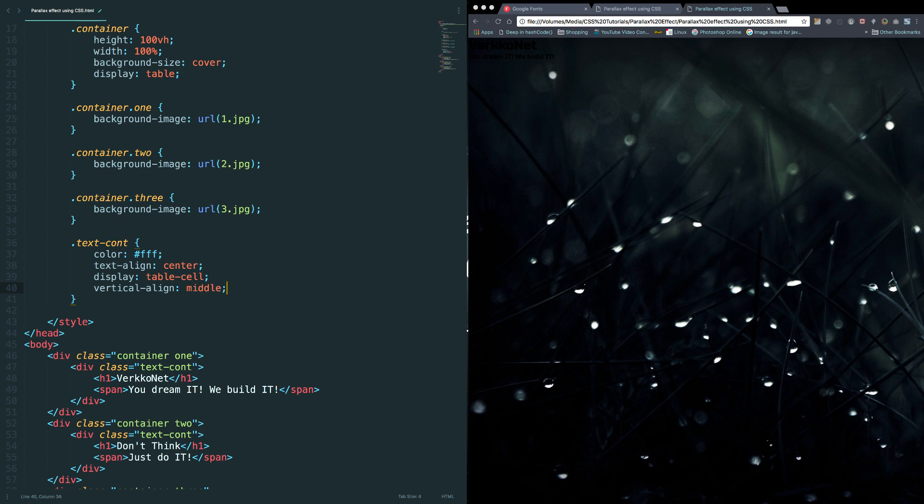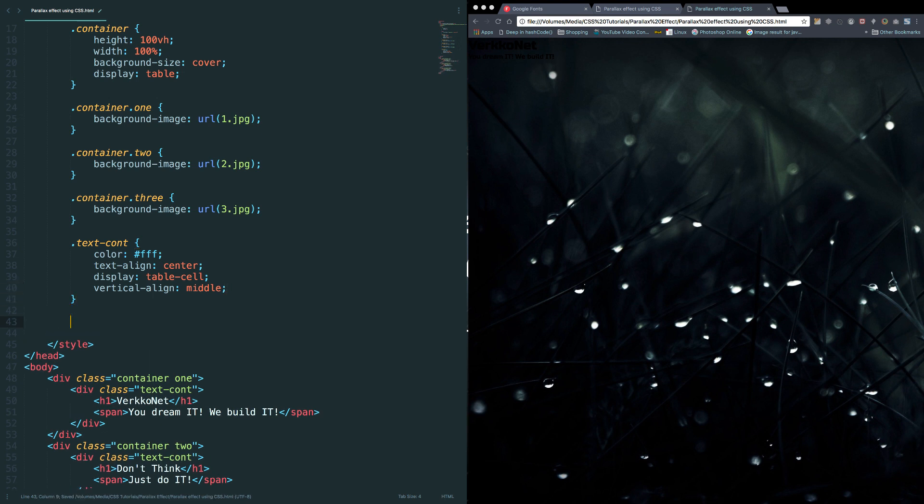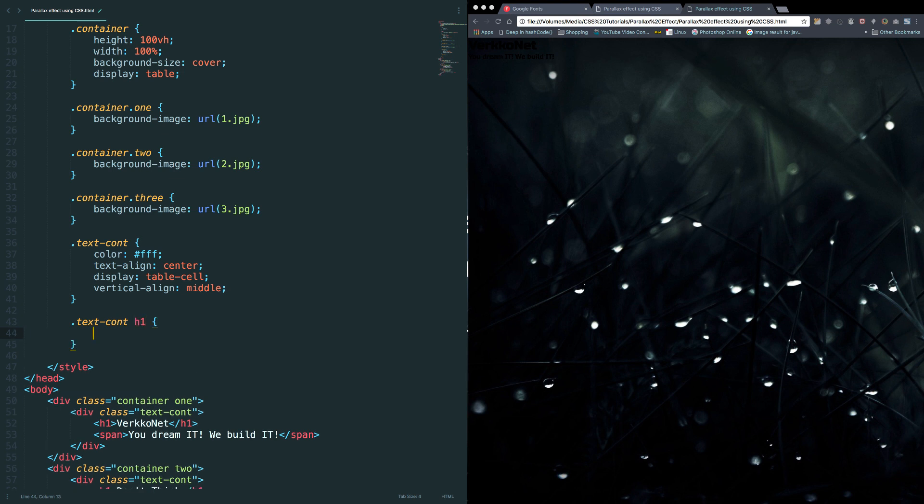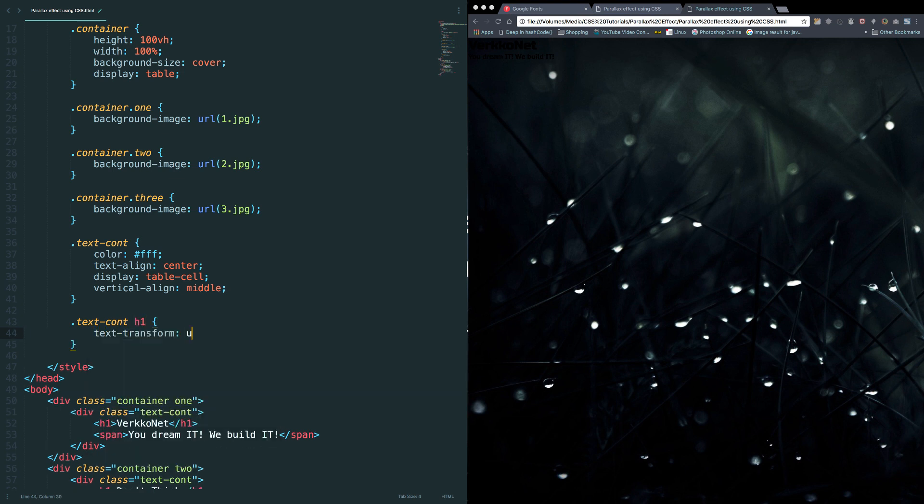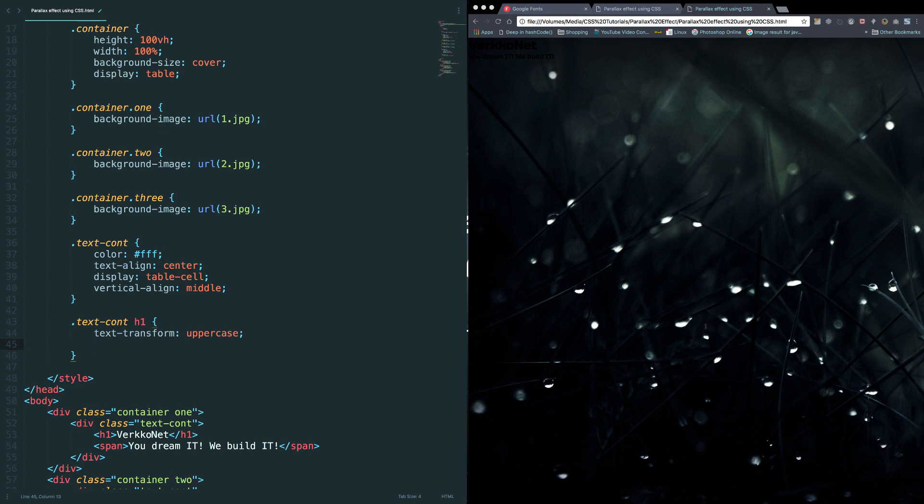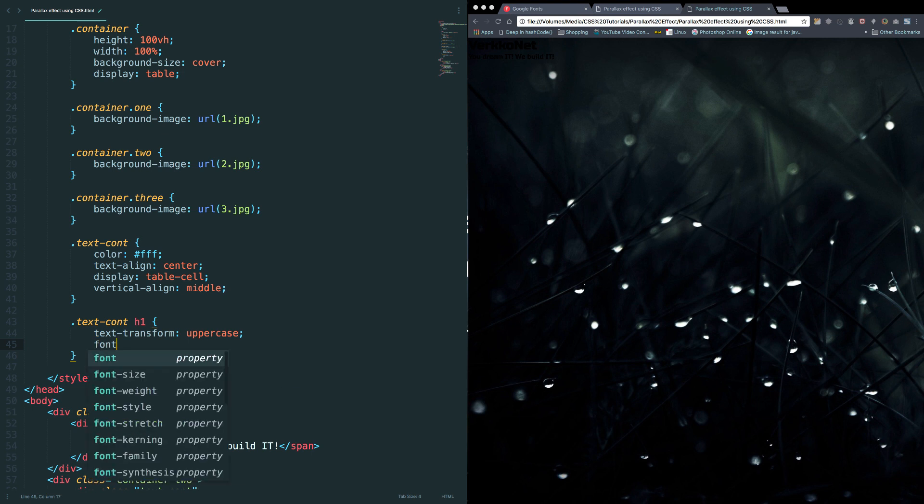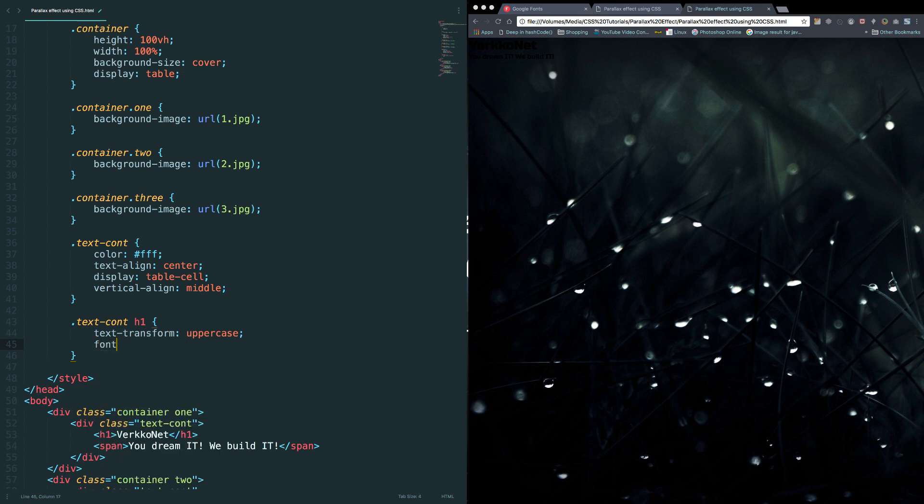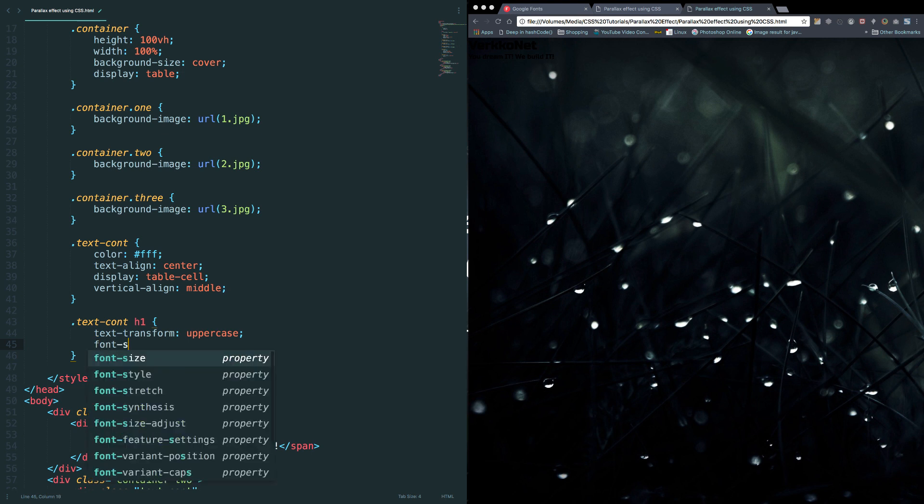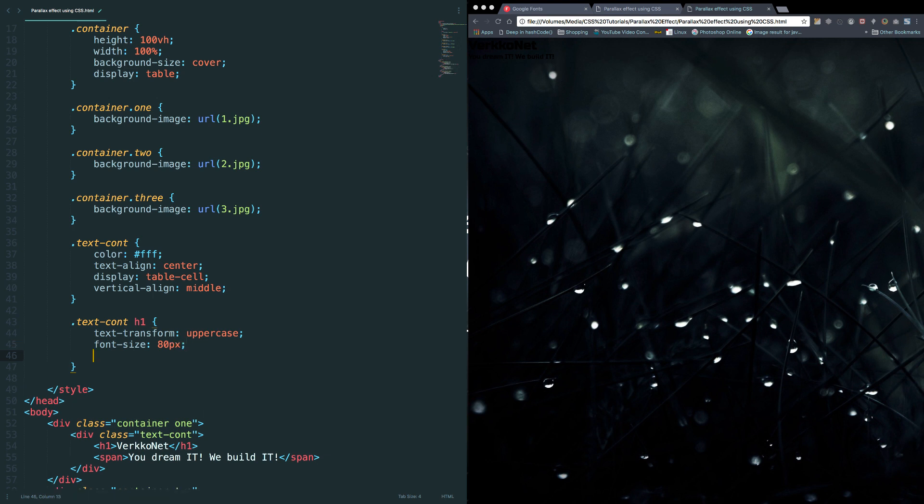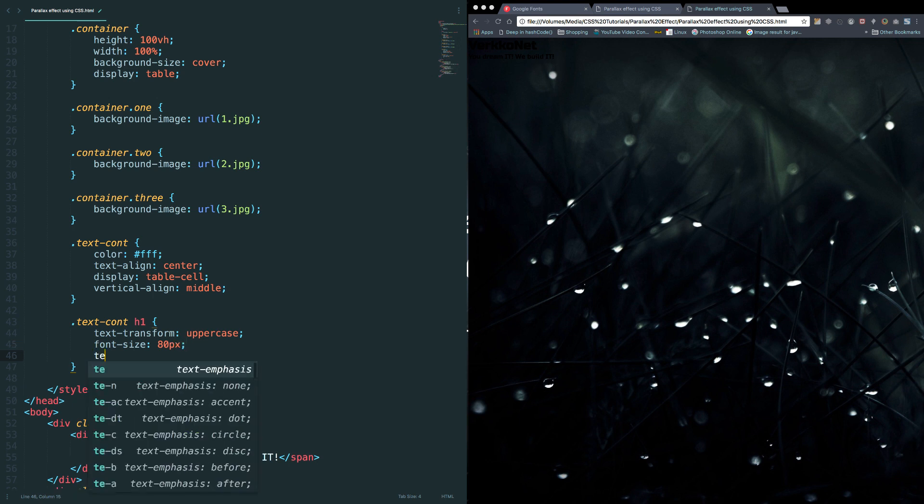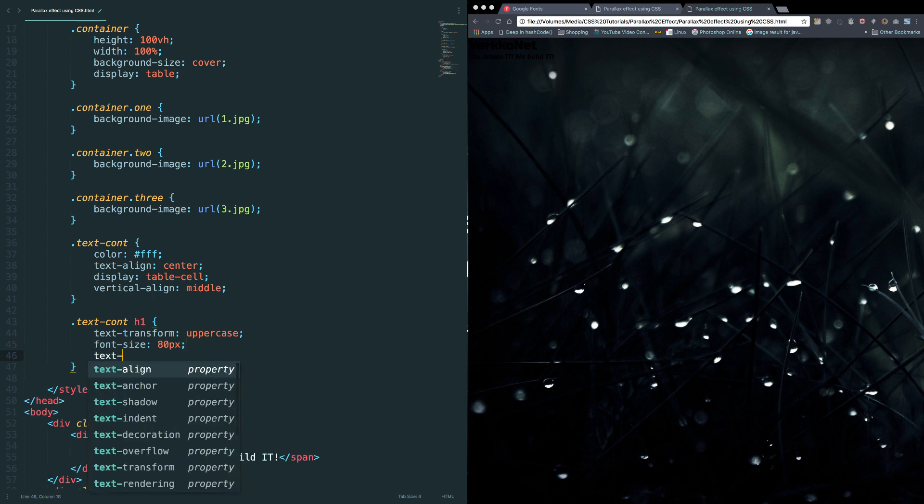I want to show the text in uppercase, so text transform uppercase, then font size, font size as 80 pixel. Let's add a text shadow.